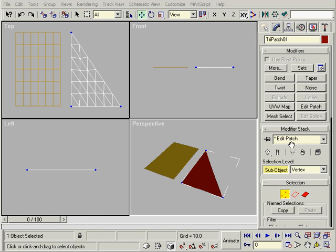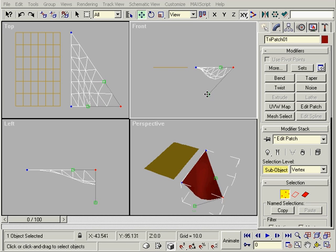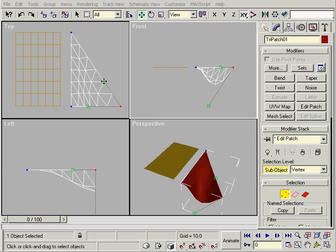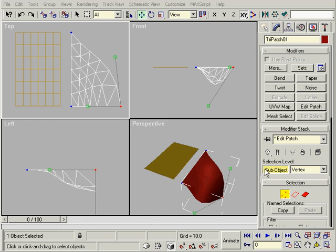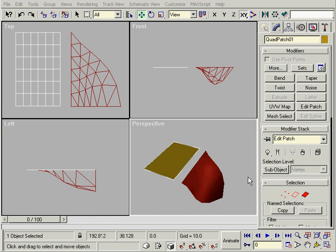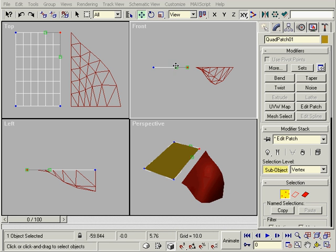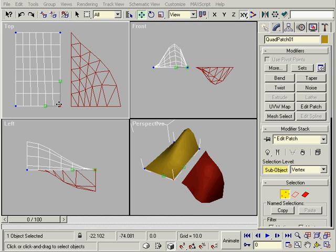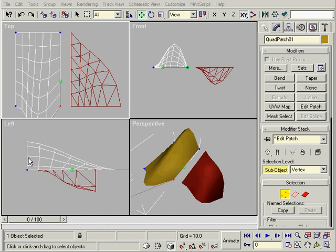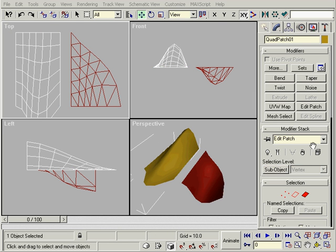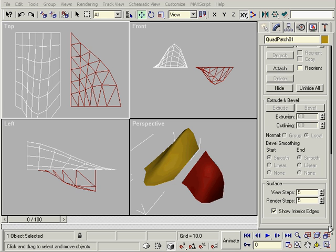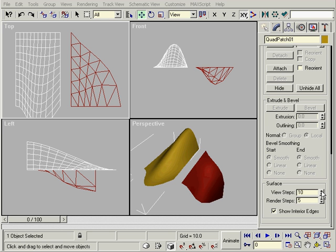By adding an Edit Patch Modifier, we can easily alter the shape. The surface is generated by the tangents of these few points. The level of detail can be determined at any time by changing the amount of steps. We can even work in a different level of detail than we render in.